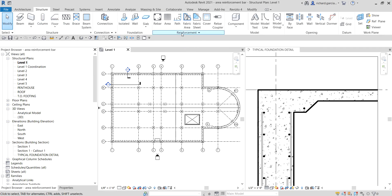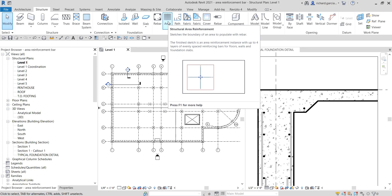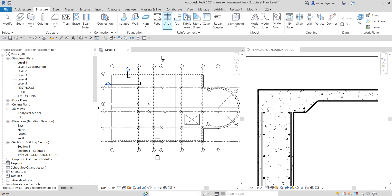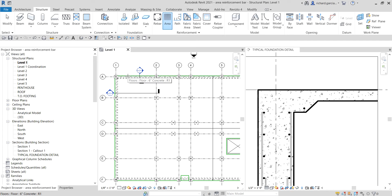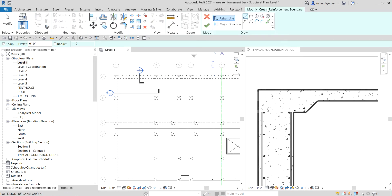To start, let's go to the Structure tab. From the reinforcement panel you can see 'Area' or 'Structural Area Reinforcement' — it sketches the boundary of an area to populate with rebar. I'm going to select Structural Area Reinforcement. According to the status bar, pick a structural floor or wall. I'm going to hover over and click our floor, and now we are on the Modify Create Reinforcement Boundary, using rebar line.